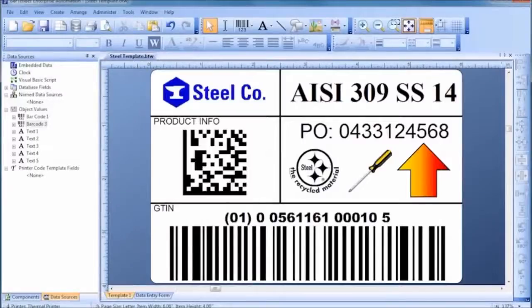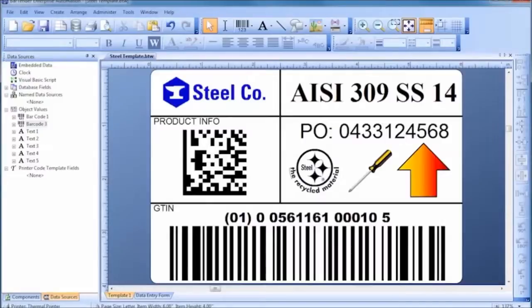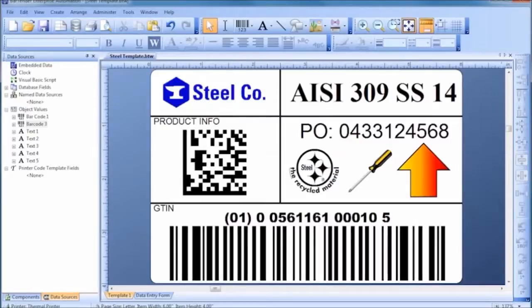In this general introduction, you will see for yourself just how quick and easy it is to design a professional template like this using Bartender.